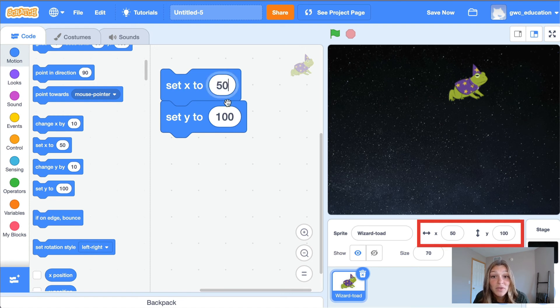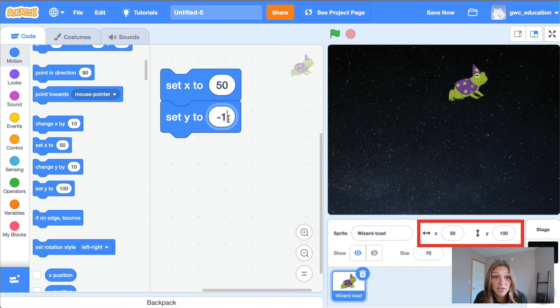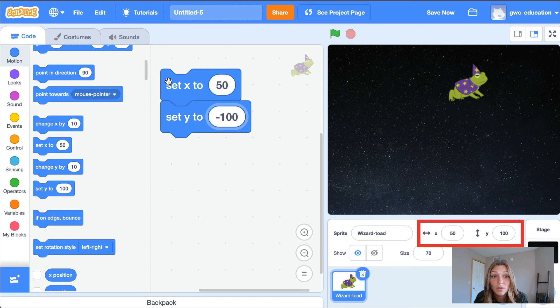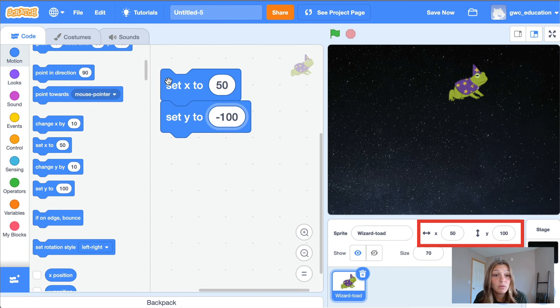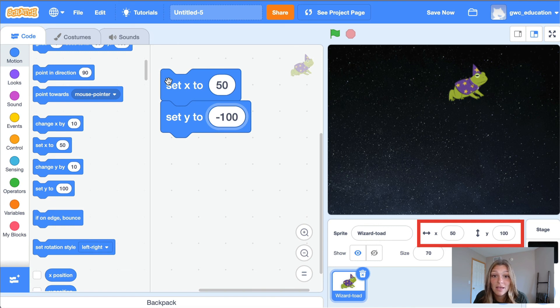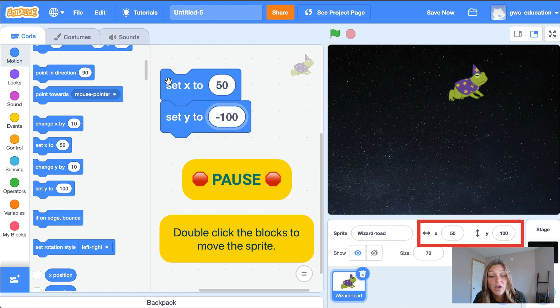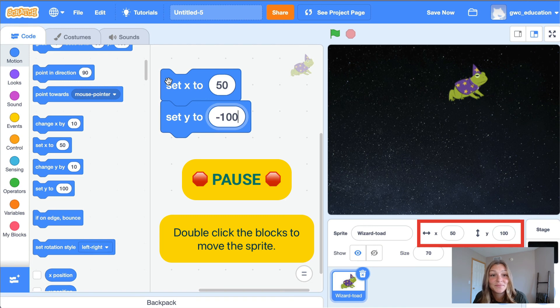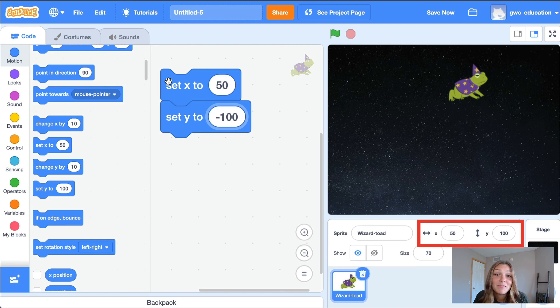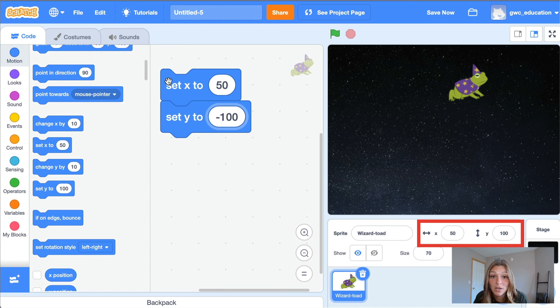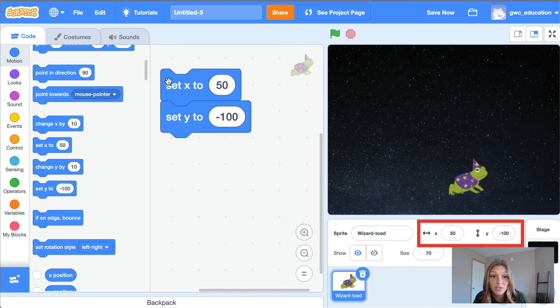Now, what if we change the point 50 comma 100 to 50 comma negative 100? What direction would the sprite move in? Up, down, left, or right? Use your program to check your ideas. Remember, once you type in your values, double-click the blocks to move the sprite. Pause the video and try this out. Great. By changing the y value from 100 to negative 100, our sprite will move down below the origin.